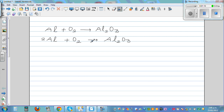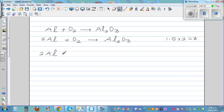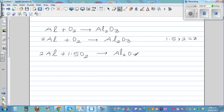What if I multiply this by 1.5? Because 1.5 times 2 is equal to three. So basically you have to multiply this number. So this is 2Al plus 1.5O₂. You multiply this number and this number, so this gives three oxygen, equal to Al₂O₃. Now this seems to be balanced, but this is not good enough.